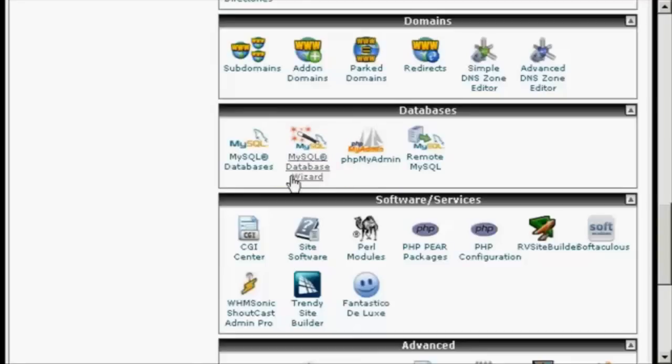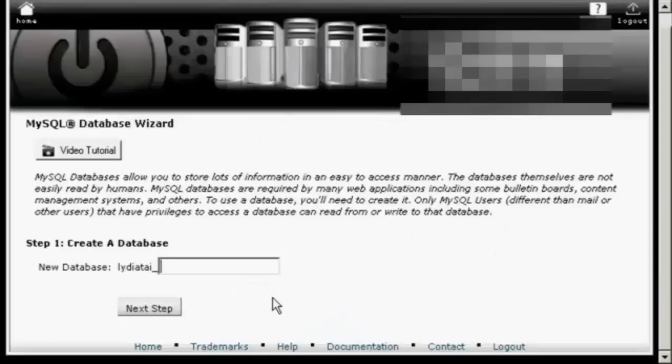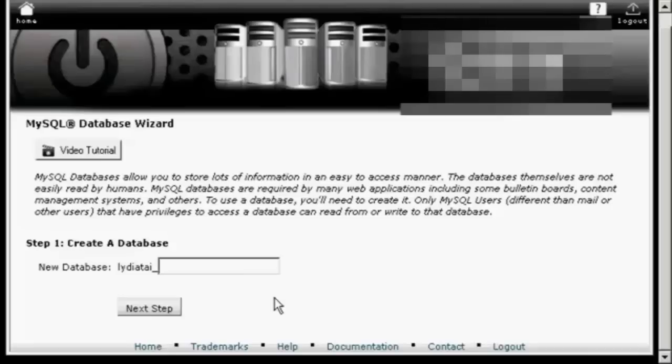The first thing I'm going to do is just click on the icon here. Then you enter your new database name. Let's call this one Demo and click over to the next step.